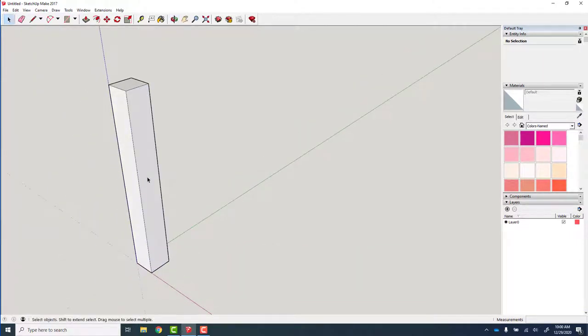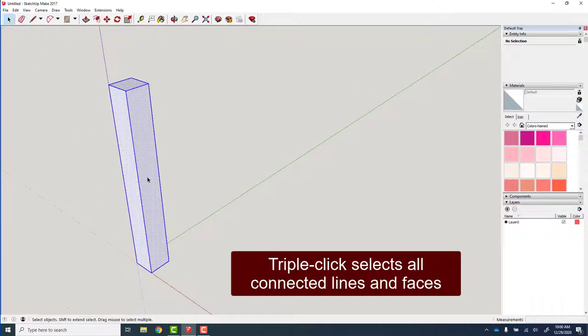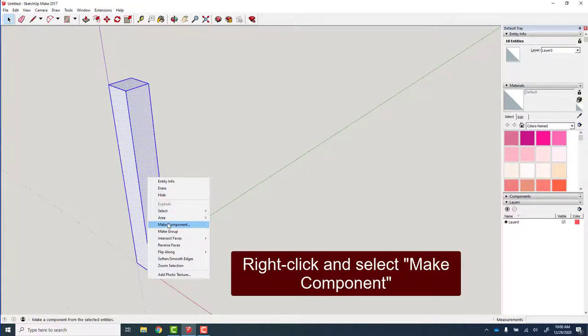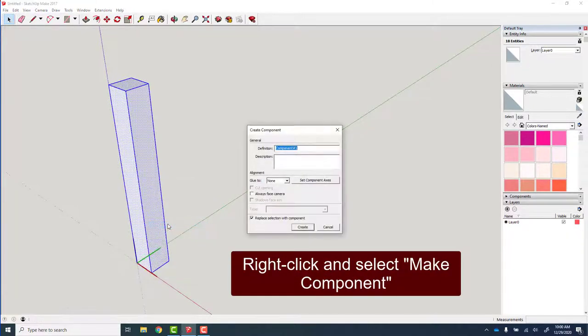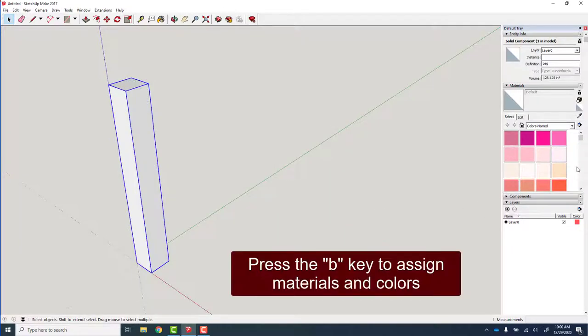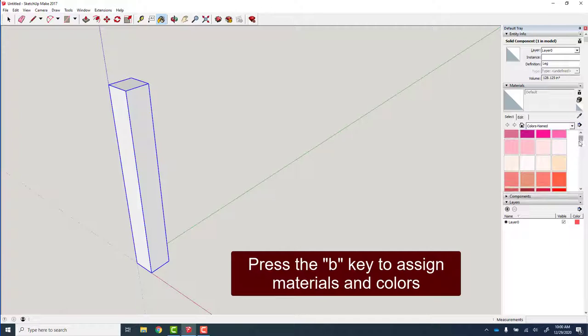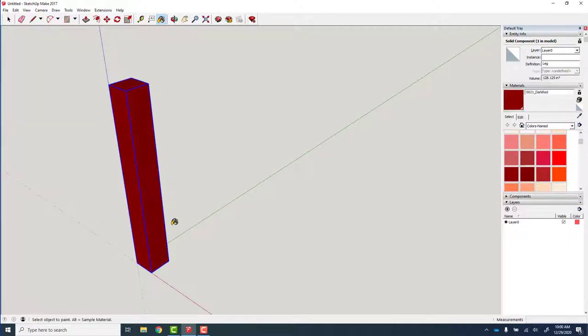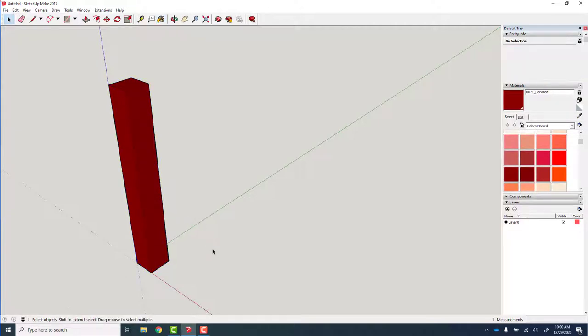Now I want to turn this into a leg component. One, two, triple click selects everything, right click and say make component and this is my leg. Let's use the paint bucket B on the keyboard to find a nice color. I'm actually going to paint this table barn red. So there you go, one barn red leg.